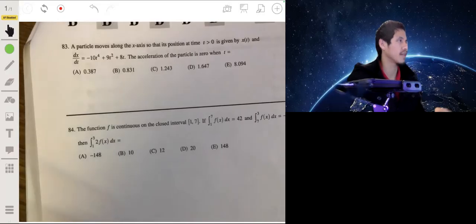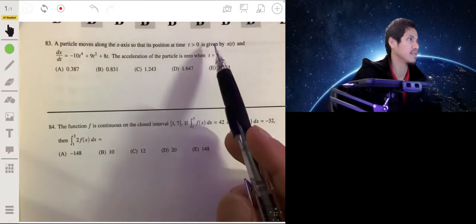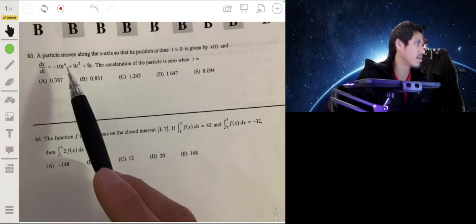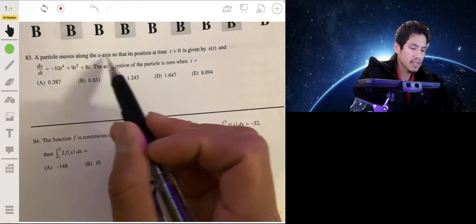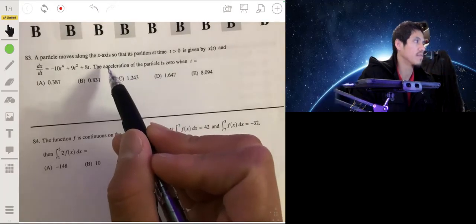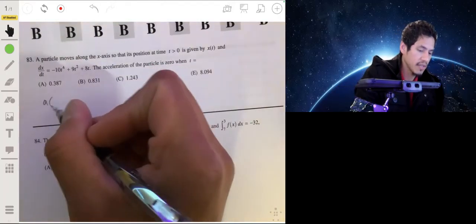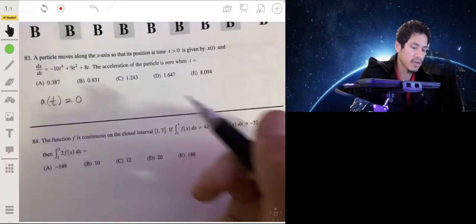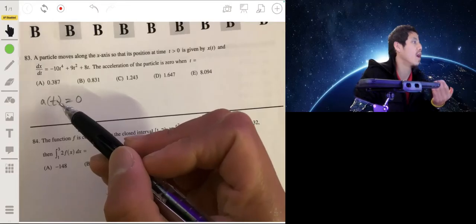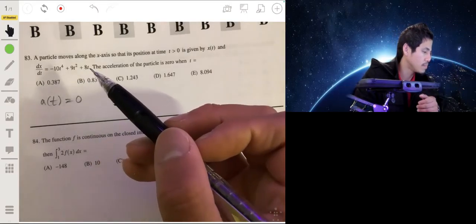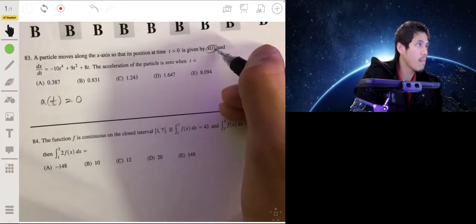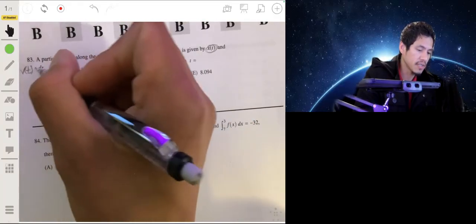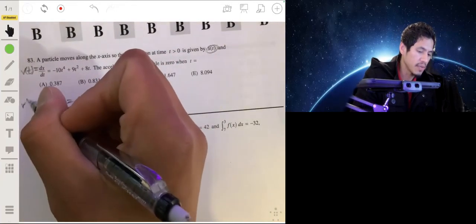Problem 83: a particle moves along the x-axis. The position at time t greater than zero is given by x of t, and the derivative (velocity) is given. We need to find when the acceleration of the particle is zero. Acceleration is the derivative of velocity, so we take the derivative of the velocity equation to get the acceleration equation.